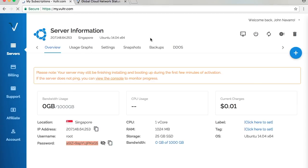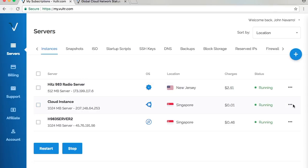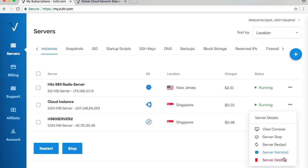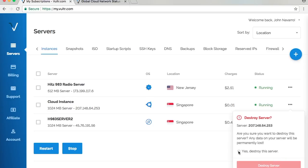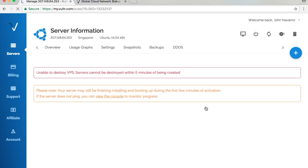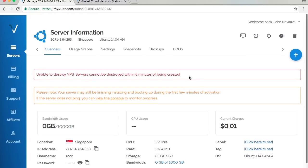I'm going to destroy that. The destroying process is simple: just click on this three-dotted arrow and click Server Destroy, hit Yes, then Destroy Server. This will destroy the server that we created, but unfortunately this cannot be destroyed within five minutes of being created, so I'm just going to wait five minutes before it will be destroyed.